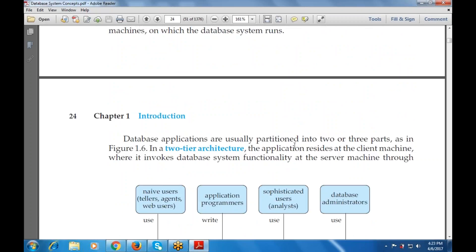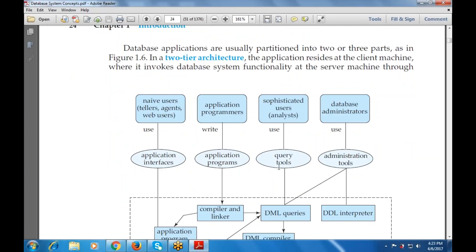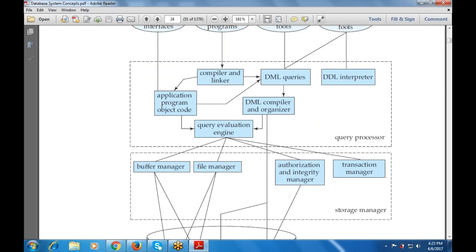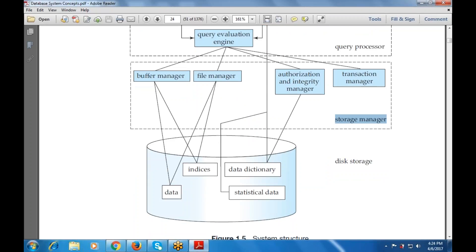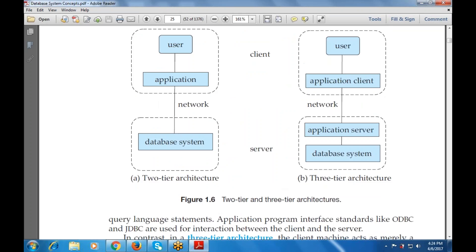Database applications are usually partitioned into two or three tiers. One tier is the users — the end users — then the application program, then system tools or utilities such as a compiler, linker, or application program object code, and finally disk storage. The system structure includes: client (user and application), network, and server (database system or application server). The main difference is: two-tier architecture includes only the user and the database system, while three-tier architecture includes the user, application, application server, as well as the database system.